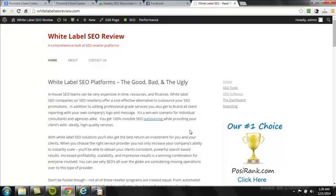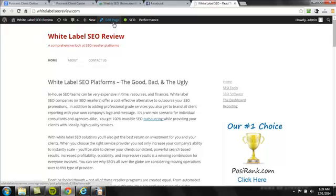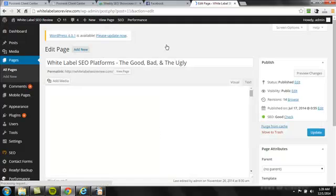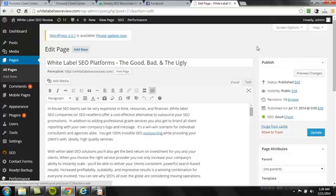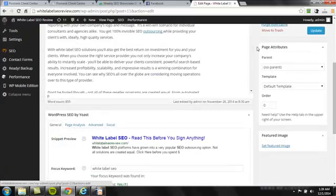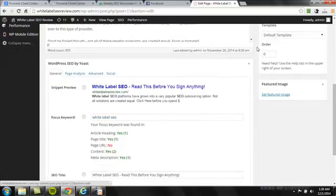So we're looking at white label SEO review, which is a test site for PosiRank. And it's doing very well, by the way. But let's just pretend this site has some issues so we can see what it looks like on the back end. All right, so let's say this title was duplicate or it was too long. What I would do is click edit page. And I can do that because I'm already logged into WordPress. That's a very handy thing to do.